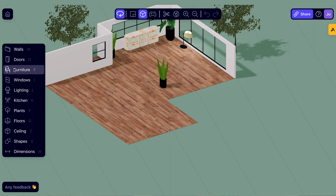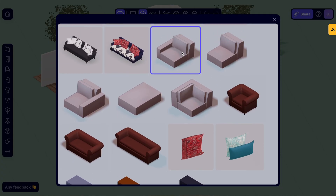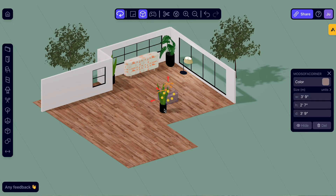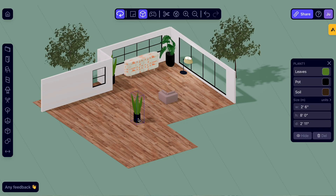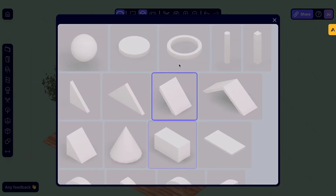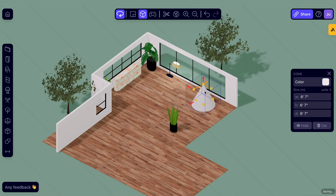Let's start by spicing things up. Browse our extensive library of models, animals, plants, and lights. Drag and drop your favorites into your design for added character. If we haven't got the exact item you're looking for, you can use our shapes menu or one of the custom drawing options to draw the exact shape you need.